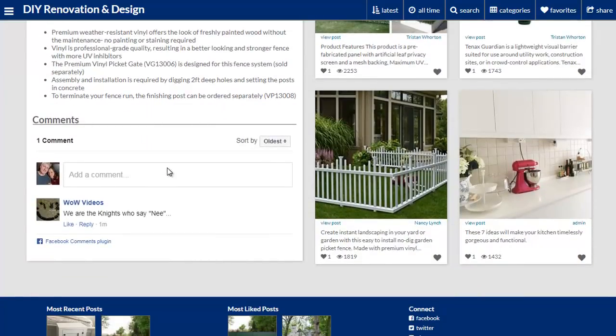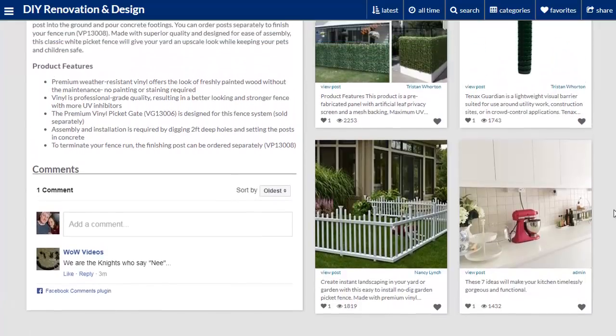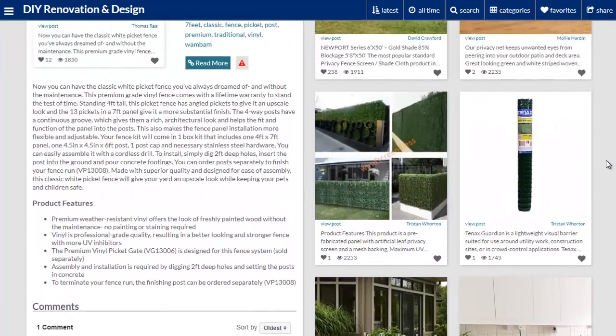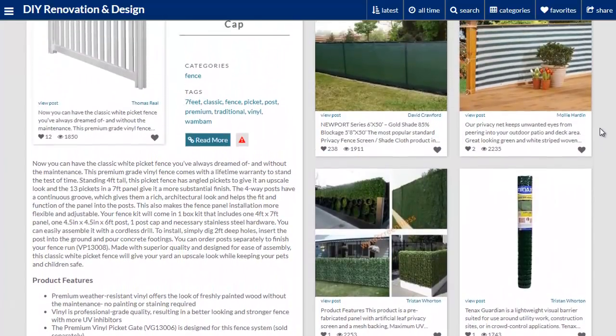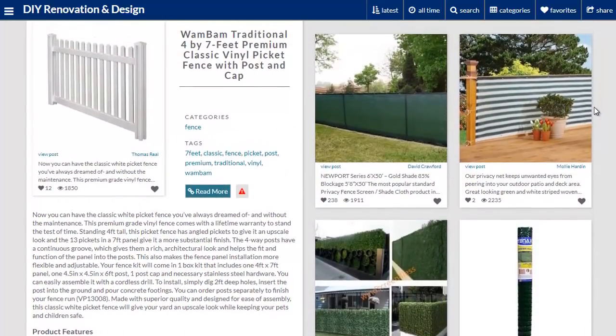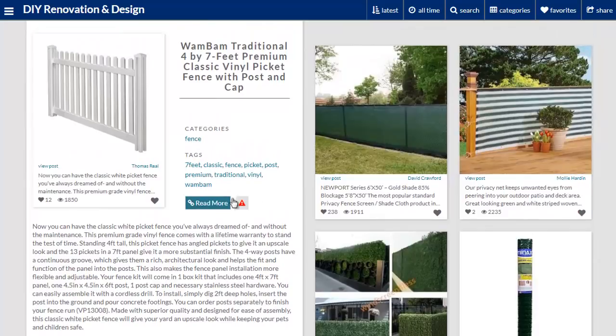Then under the post you can see we've got comments which are integrated directly with Facebook, again to make sure you get the most from social media sharing and automated traffic and backlinks. Then on the right hand side you can also see the theme is displaying some related posts based on the tags for the original post.